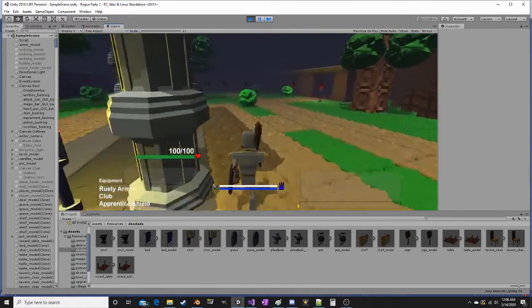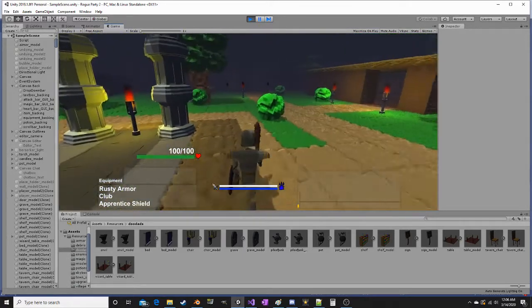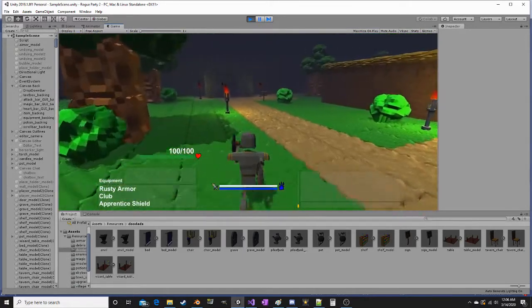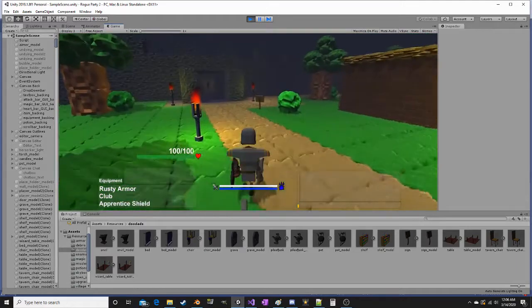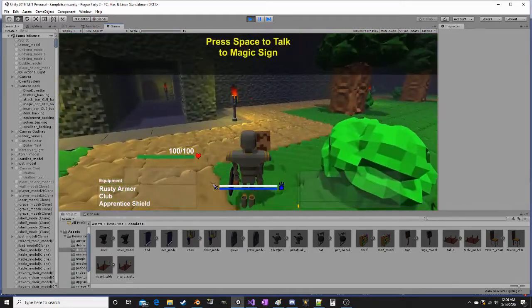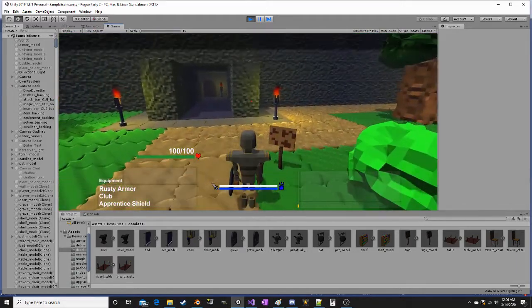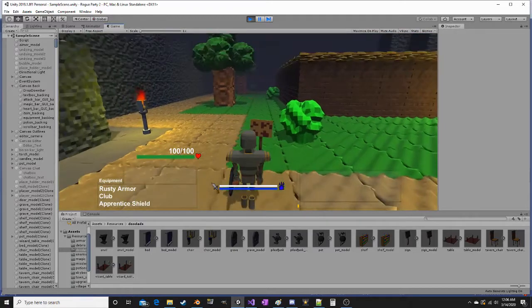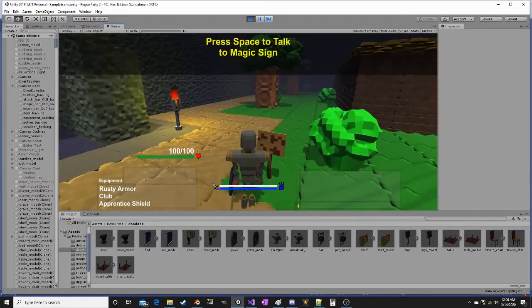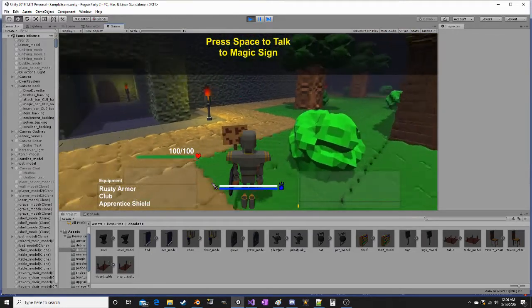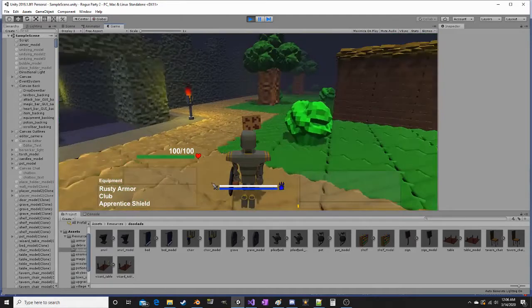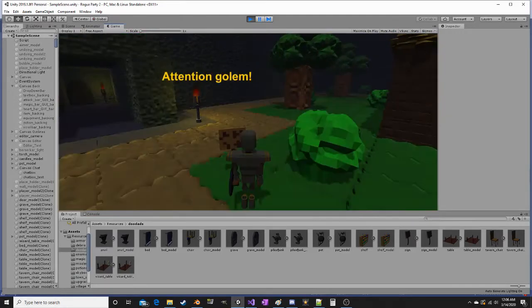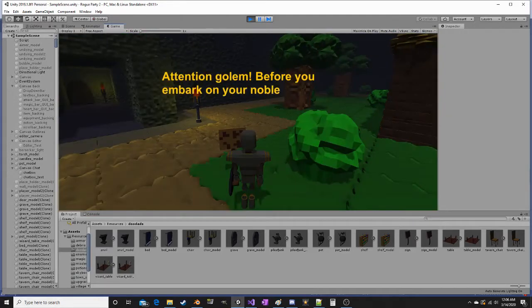I have one last character to show you, who's technically not a character. The magic sign is basically a tutorial that goes through how to play the game for a new player. If you didn't see it last video, I have text appearing on the screen.